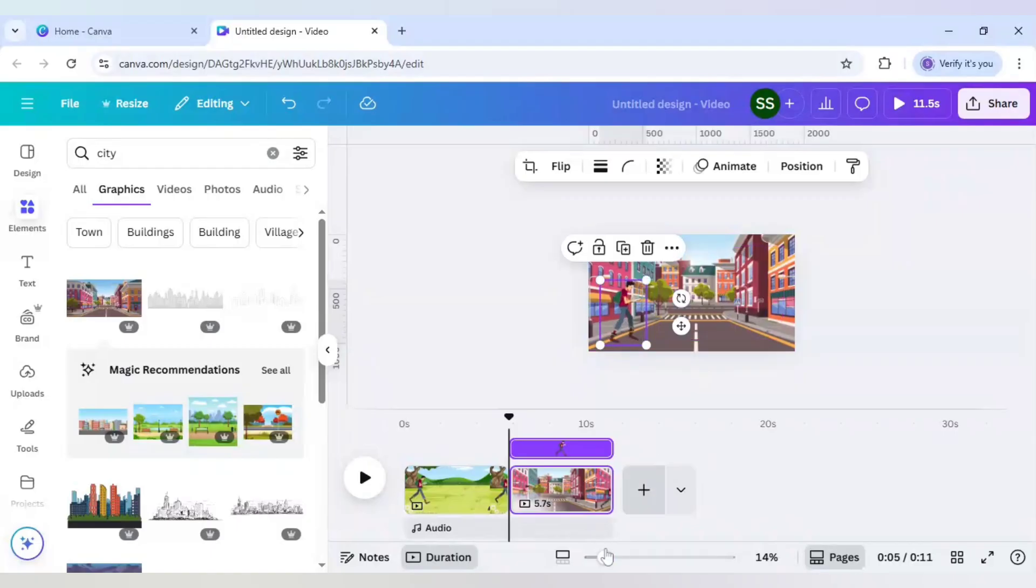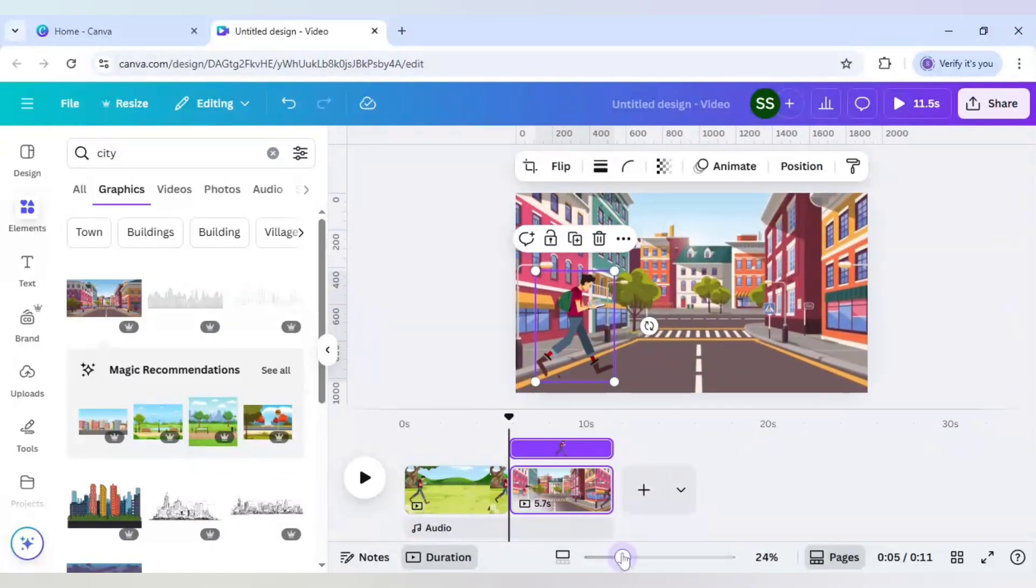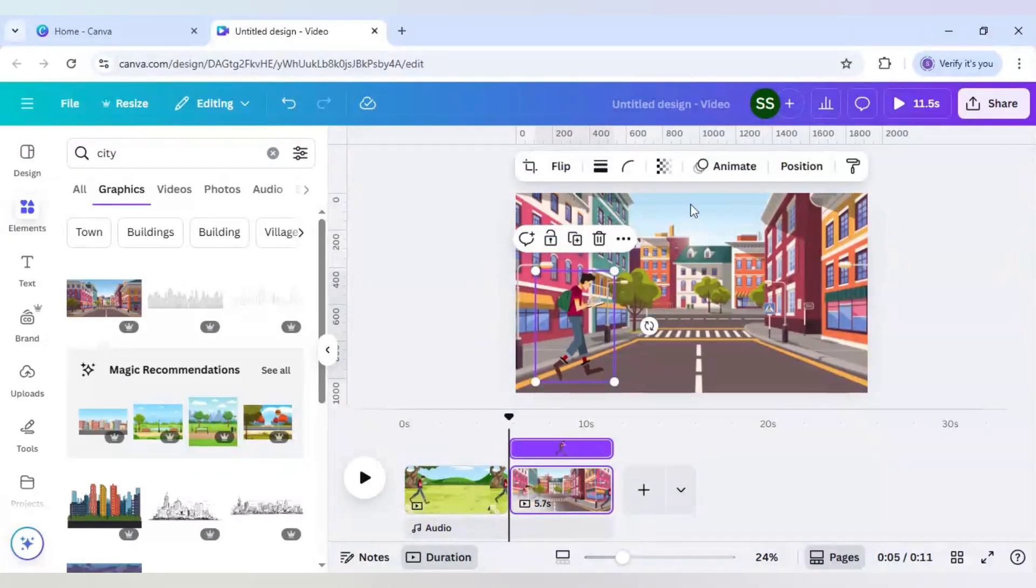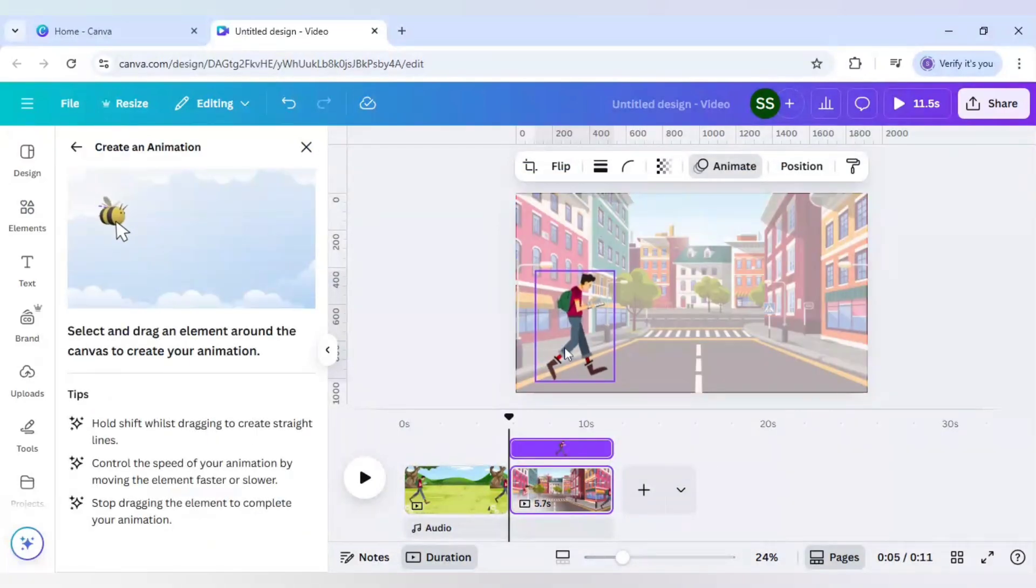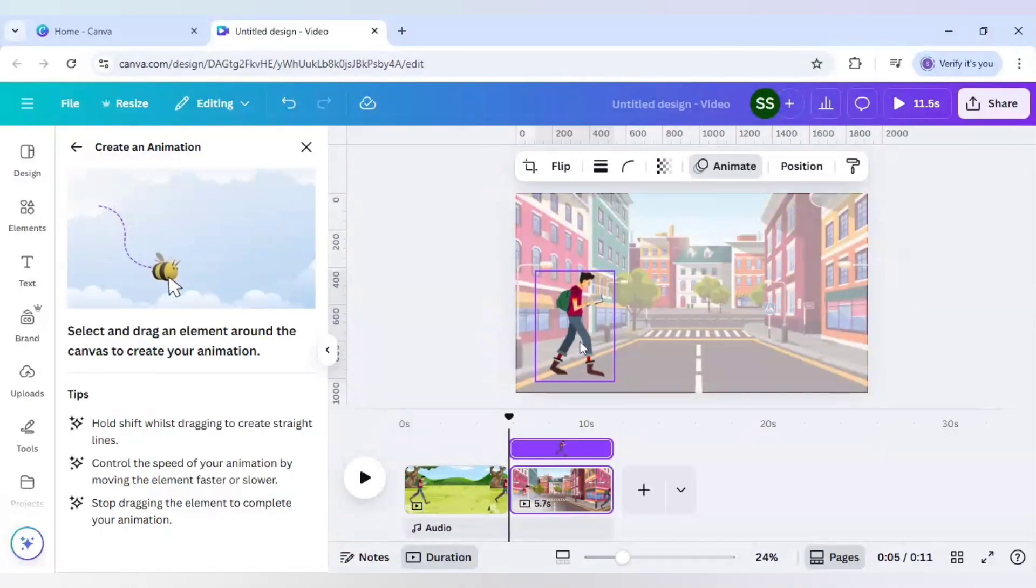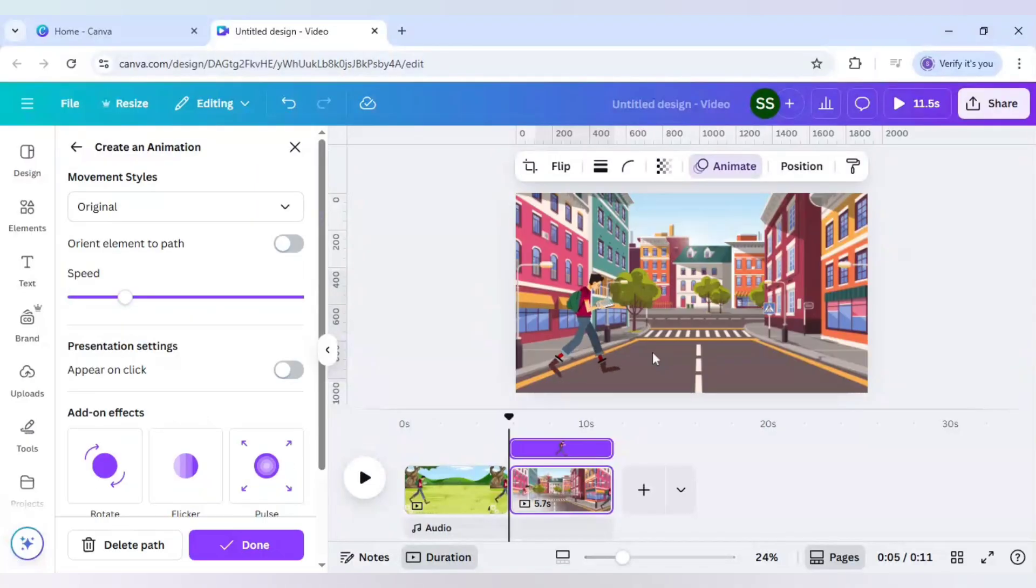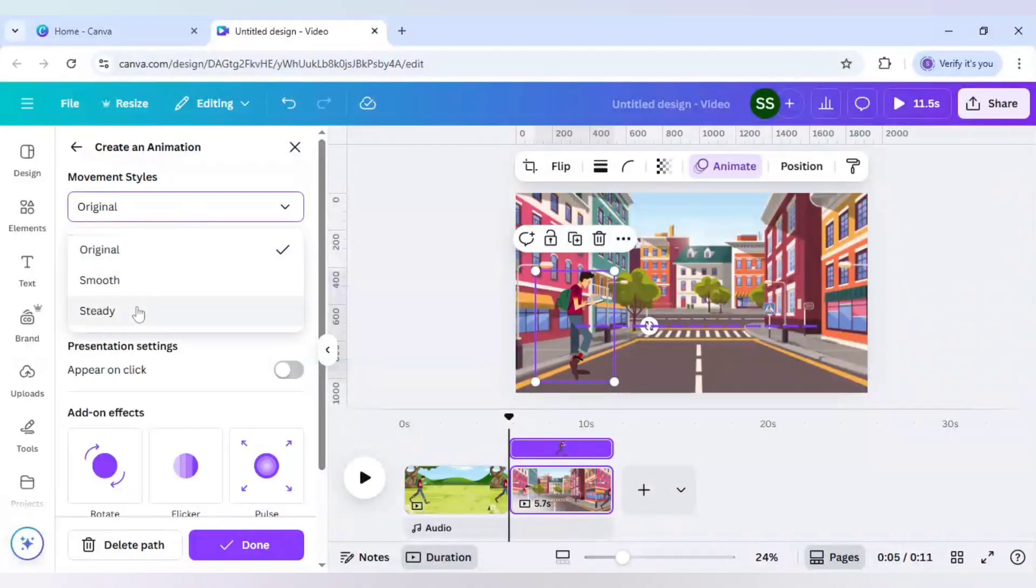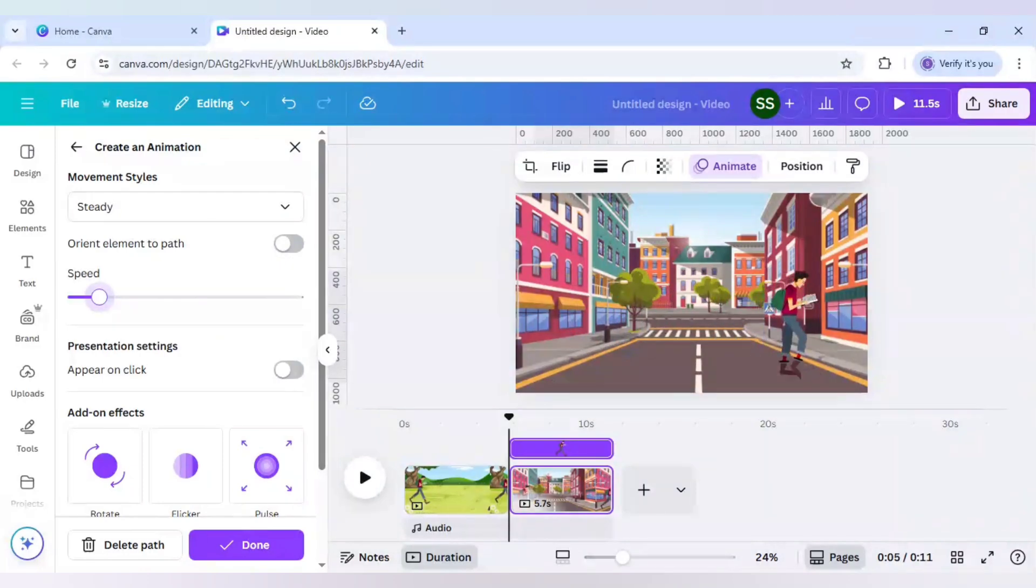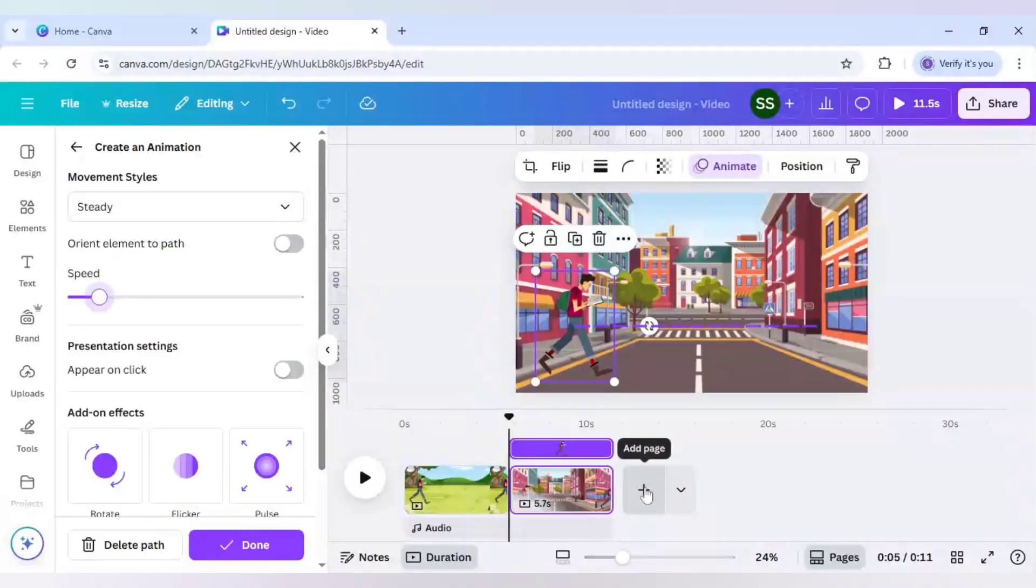And now I will move this character. So to do that I will select this character. Make sure this character is selected and click on animate. And again select this create an animation. And holding on to shift move the character from left to right. And make sure the movement style is steady. And you can increase or decrease the speed as per your requirement. And as you can see the character is moving here. And this is the second step which you can do for the third one.